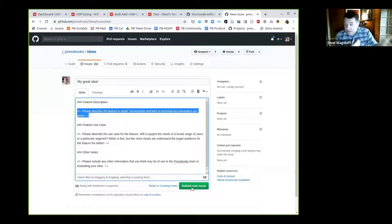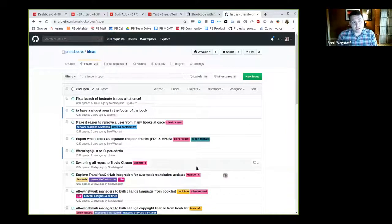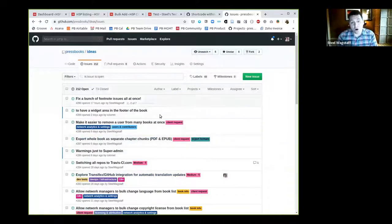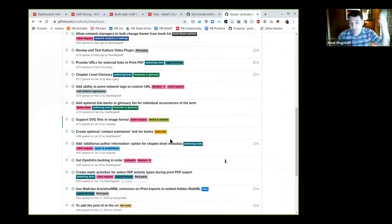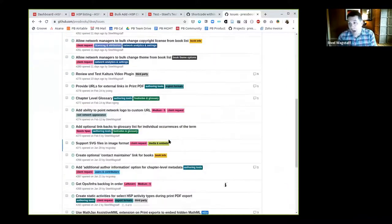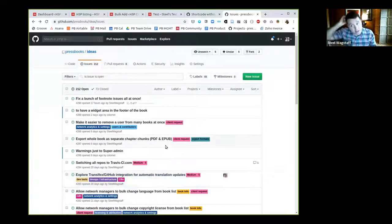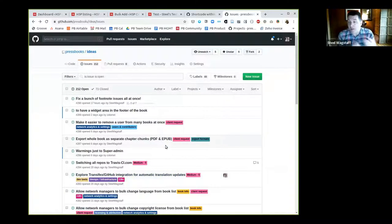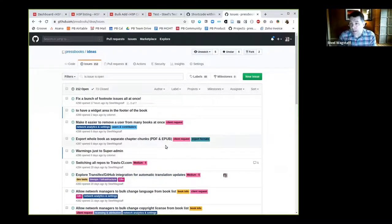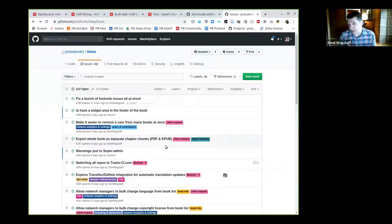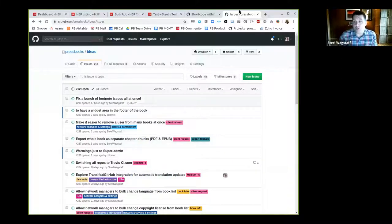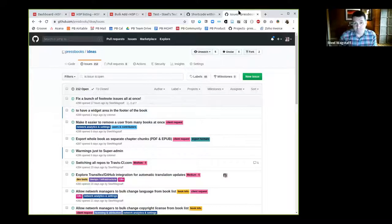You're always welcome to come look at this public list of ideas and add a comment, add an upvote, or just let us know what you think. That often helps us in deciding what are people really interested in and what should we focus on building next. There are other mechanisms for you to tell us that, but that's one way you can share with us an idea for how to make Pressbooks better.